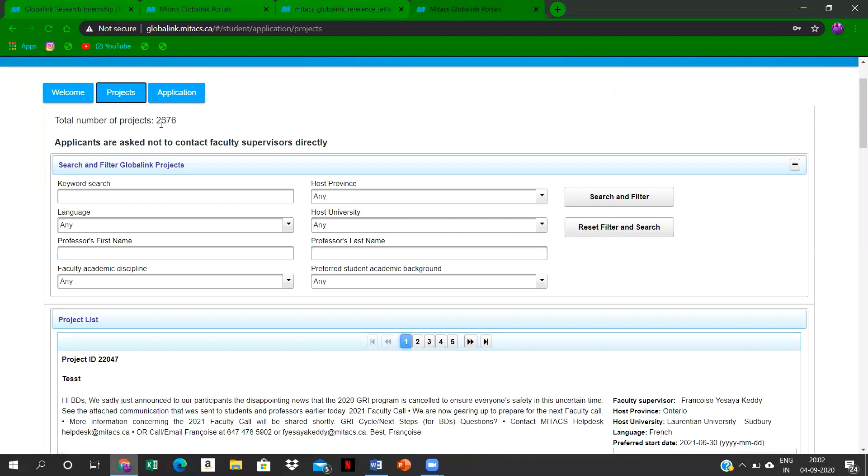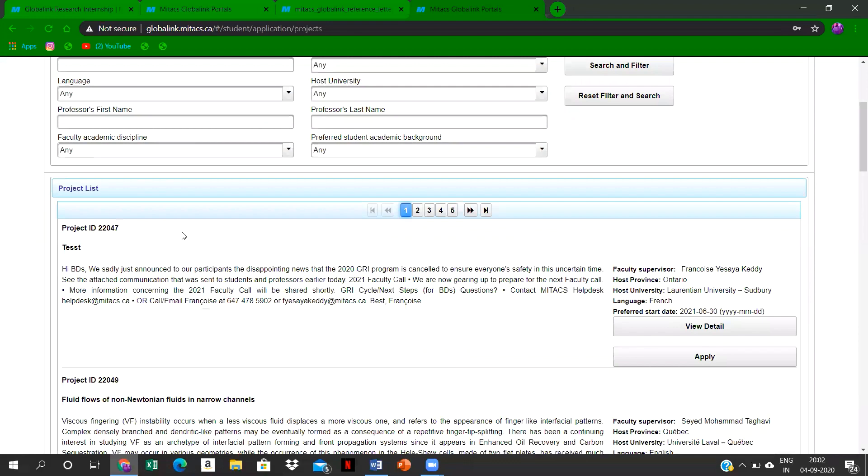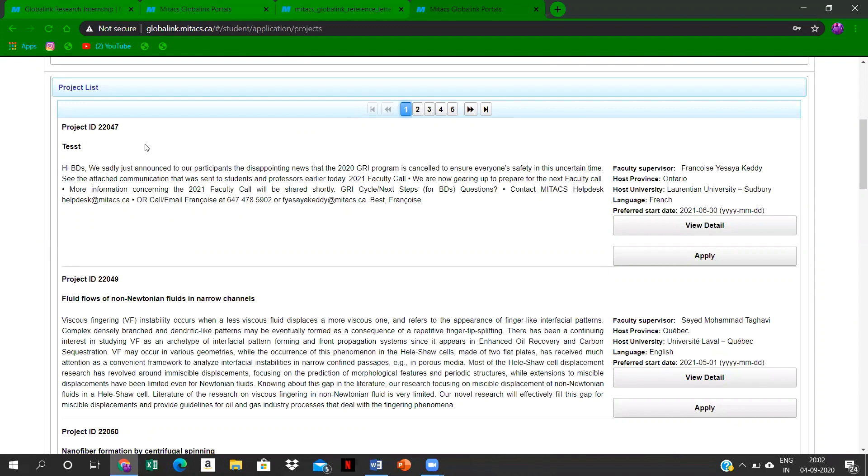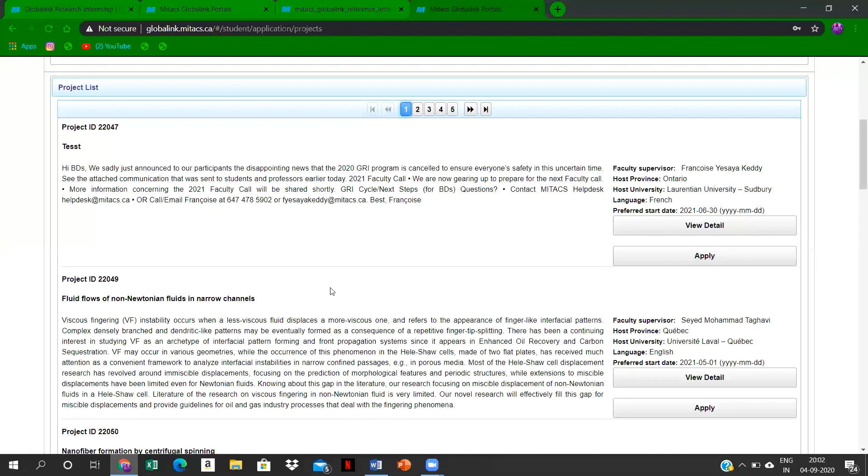You can select any seven of them. You can go through all these pages, go through all the project IDs, and you can see here what's the date—preferred start date could be around 30th of June 2021. And language, you also keep into mind. So this project ID 22047 is only available in French. This one is available in English.